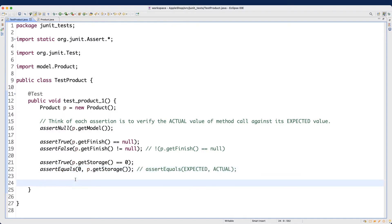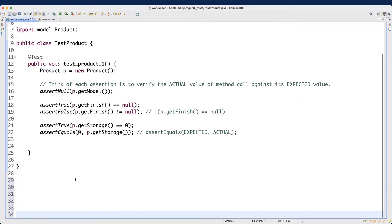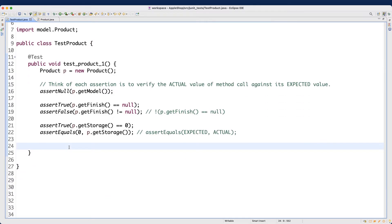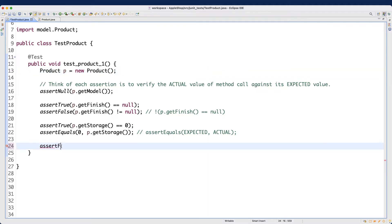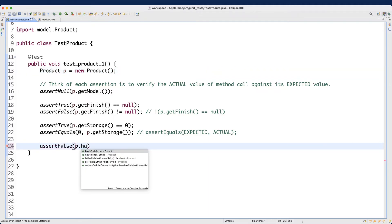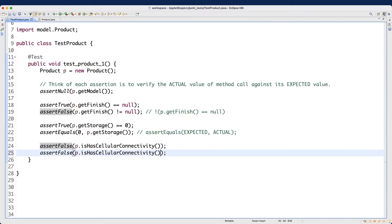The next method to talk about is `hasCellularConnectivity`, which is a boolean attribute. We know that for the default constructor it will simply be false. So we can say `assertFalse` and then `p.hasCellularConnectivity`. This will return false, and false can satisfy `assertFalse`.